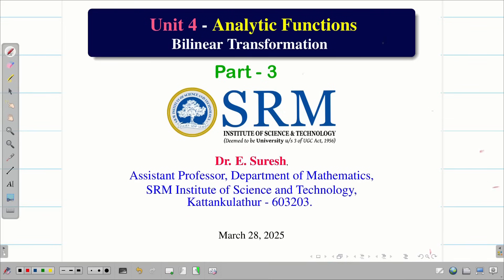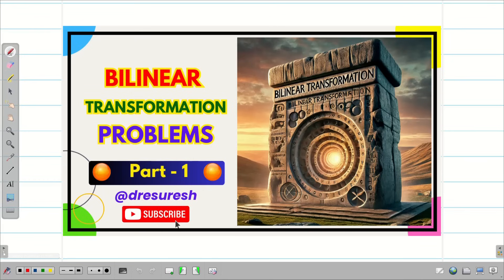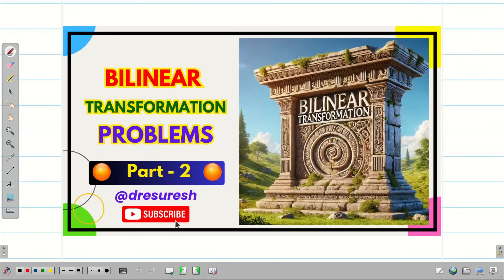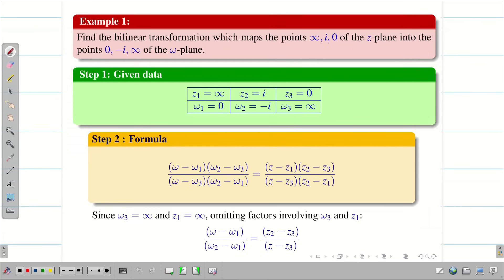Dear students, welcome to the problem solving session on bilinear transformation part 3. In the first part, we saw the definition of bilinear transformation, formulas and a simple problem. In part 2, we did a few more problems. Let us have a quick recap.